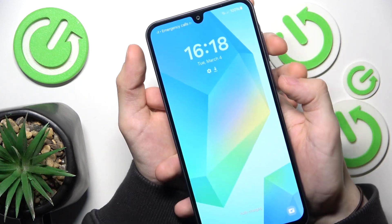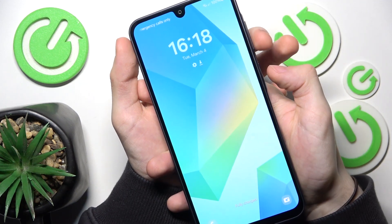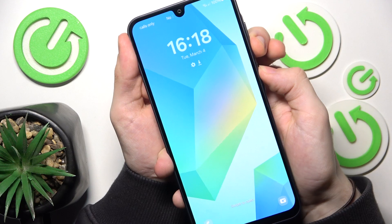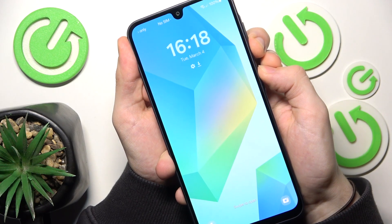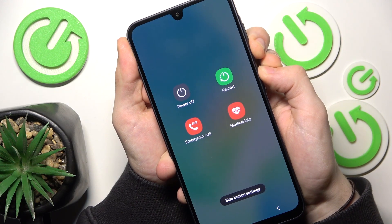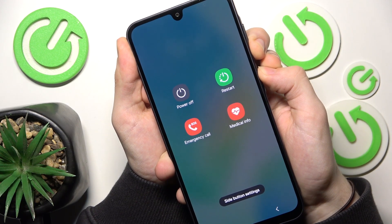First, you need to shut down your phone by pressing and holding power and volume down at the same time, until the display goes off.